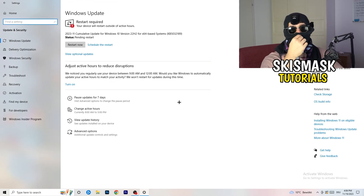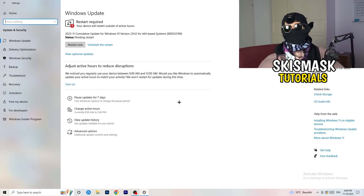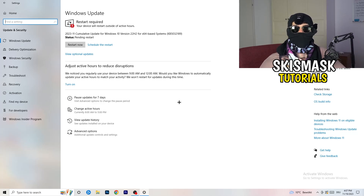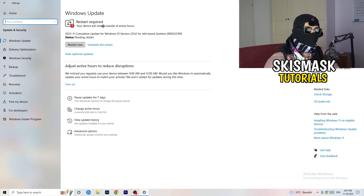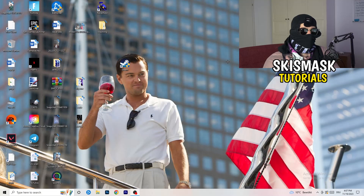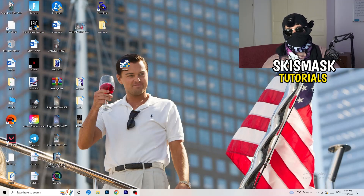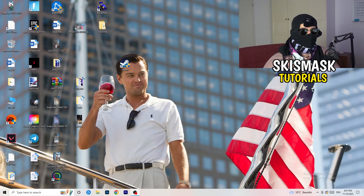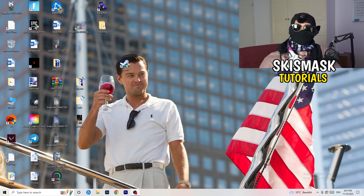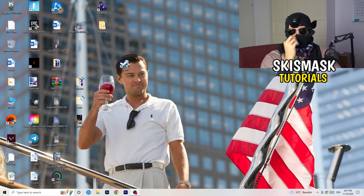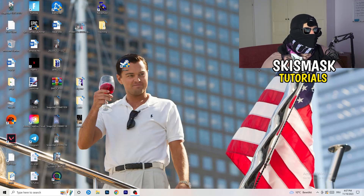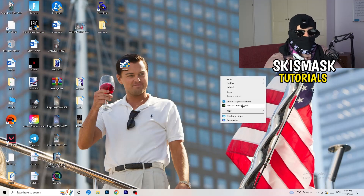I know it sounds basic, but updating every single driver on your PC — especially Windows — will help you a ton with any issues you're having. Update Windows first. As you can see, I have a pending update and I'll restart my PC for that. Also update your graphics card driver. For me that's Nvidia GeForce Experience. Download the latest version because some games require the correct driver version to run properly.